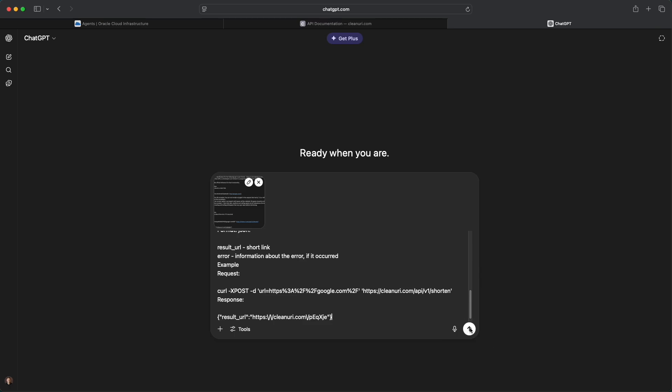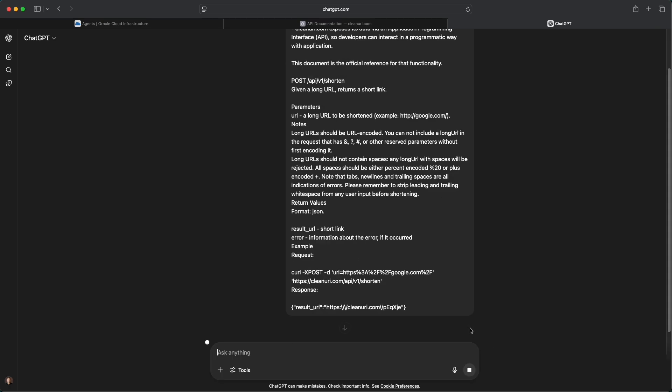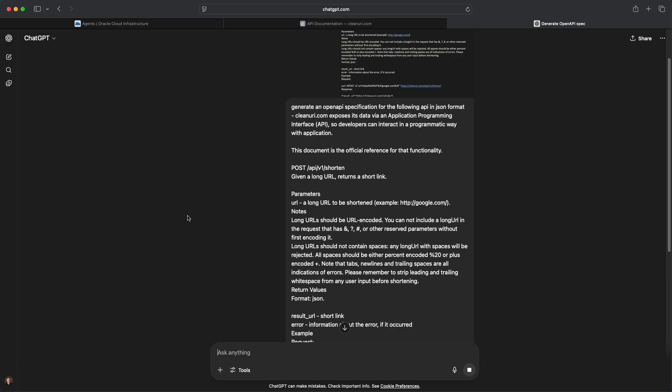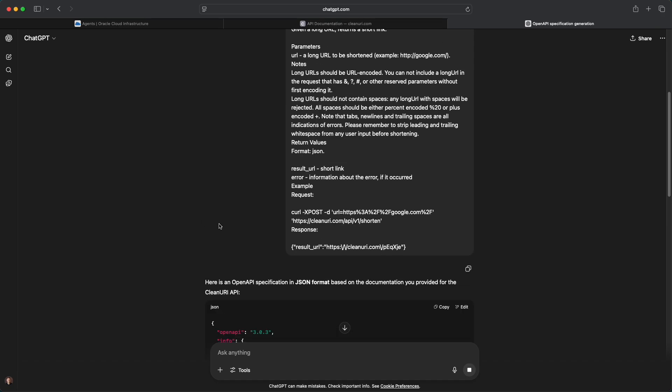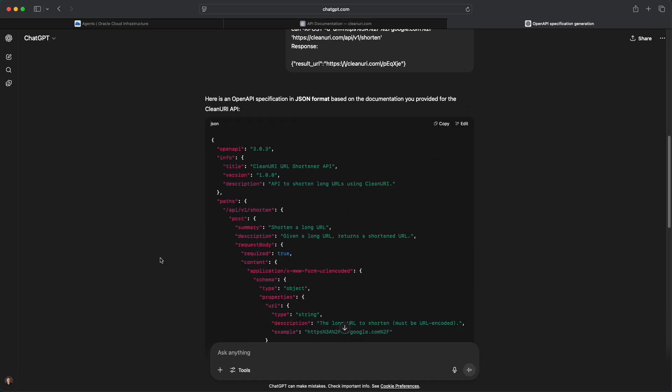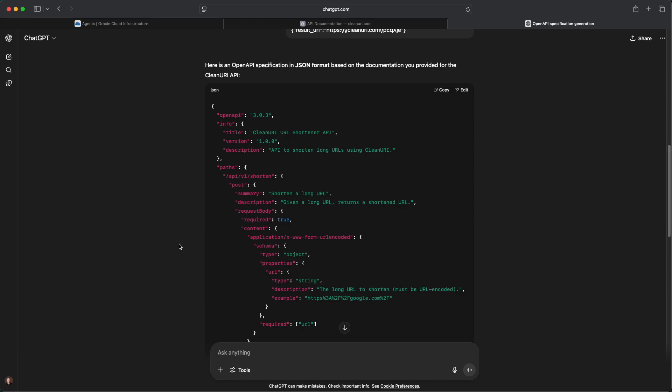Obviously again my typical disclaimer applies, in the real world you'd have somebody that knows what they're doing creating this to make sure that the LLM doesn't hallucinate and create some random definition that doesn't actually work. There we go, so now it's created the definition.